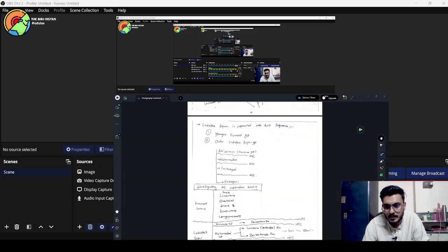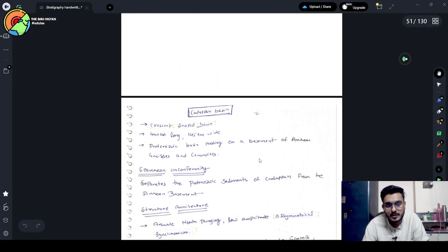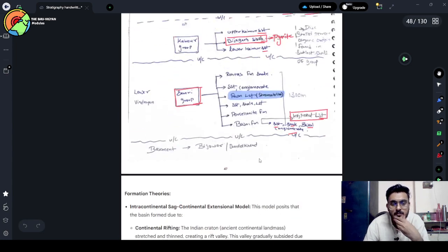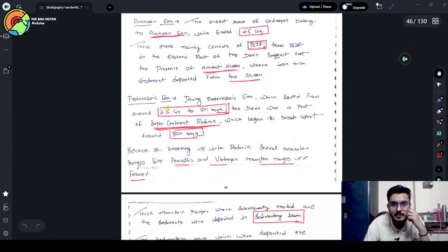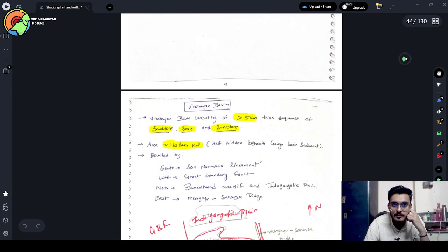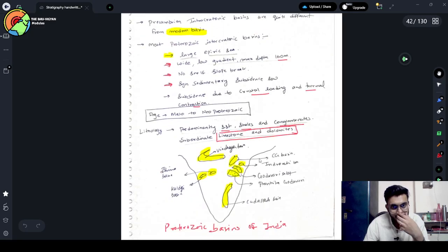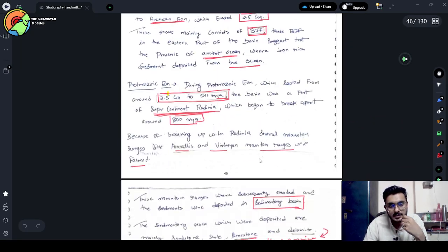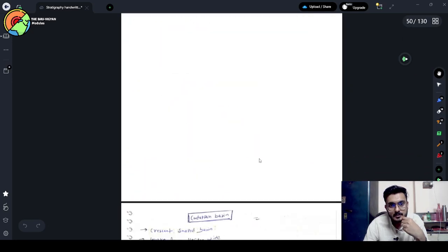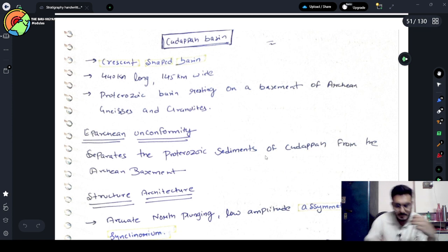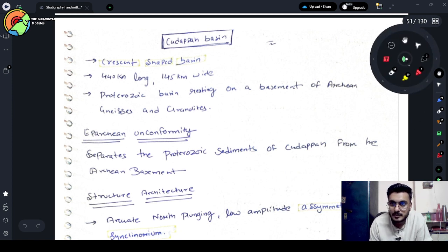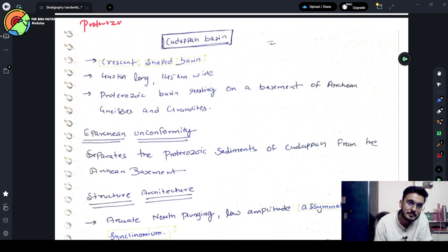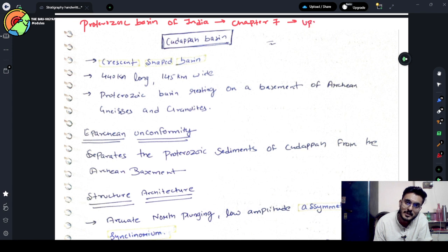Hello everyone, so today we will discuss the Kadappa Basin. In the last lecture, we completed the Indian Basin which was lecture 6. In this lecture, we will complete the lecture on Kadappa Basin. And this is Chapter 7 of UPSC JSI mains.